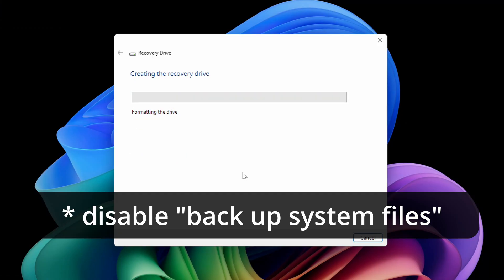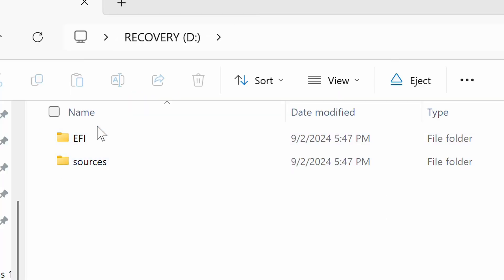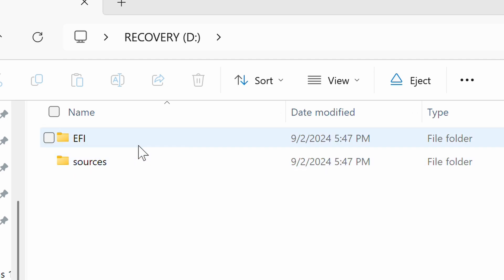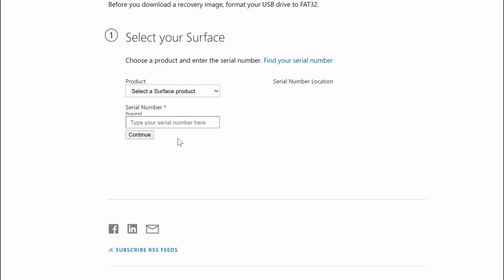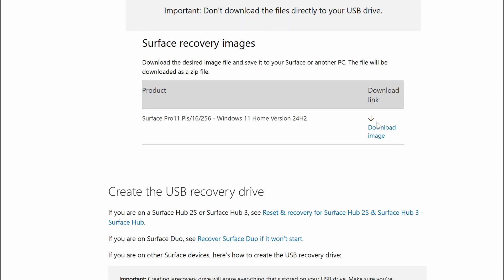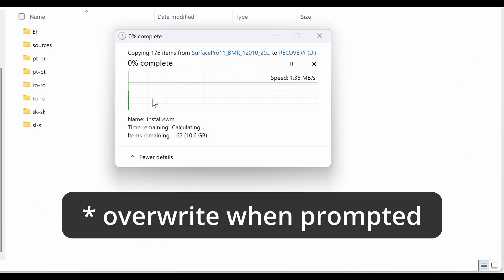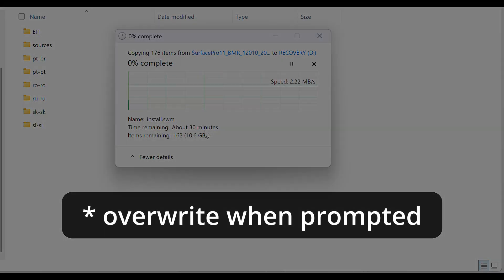Once you're done you'll notice that there are only two folders in your recovery drive because what you have just created is just that, a recovery drive that boots but doesn't have any data that it can use for recovery. So download the Surface Pro specific Windows recovery image from the Microsoft site. I'll have a link for that in the description below and once you're done, extract the contents of that into your recovery drive and you're good to go.